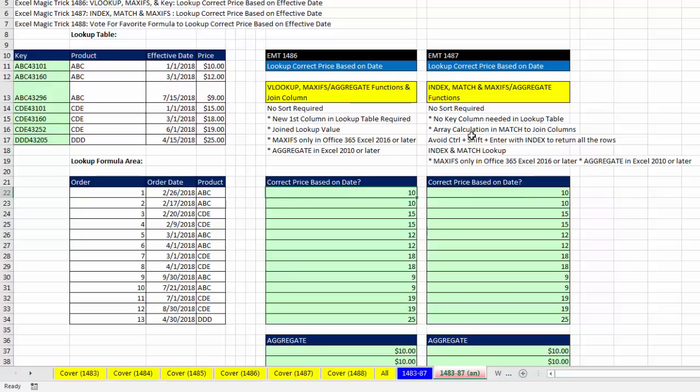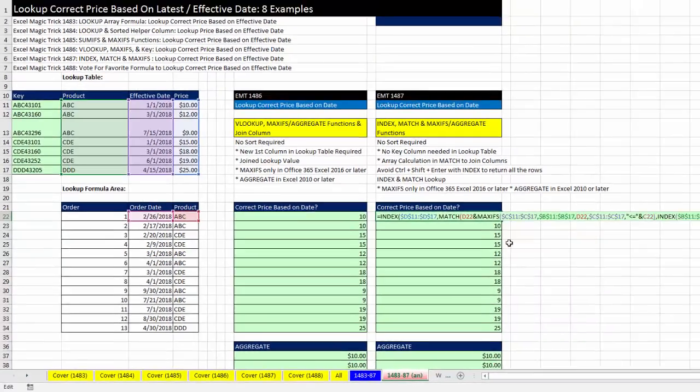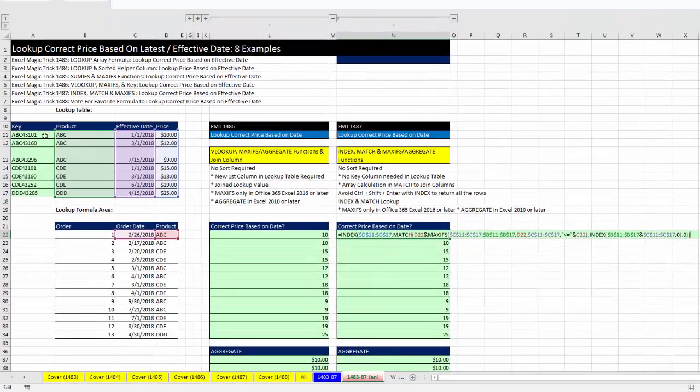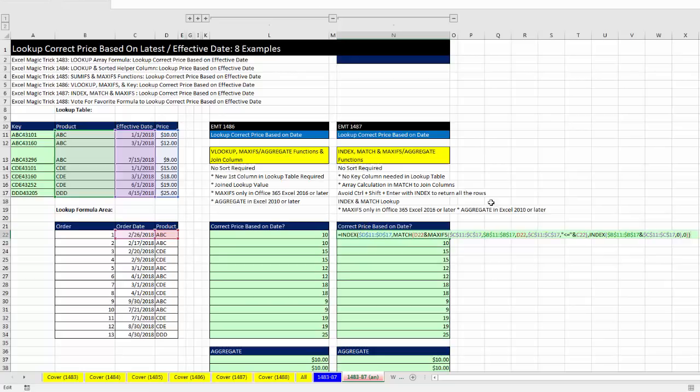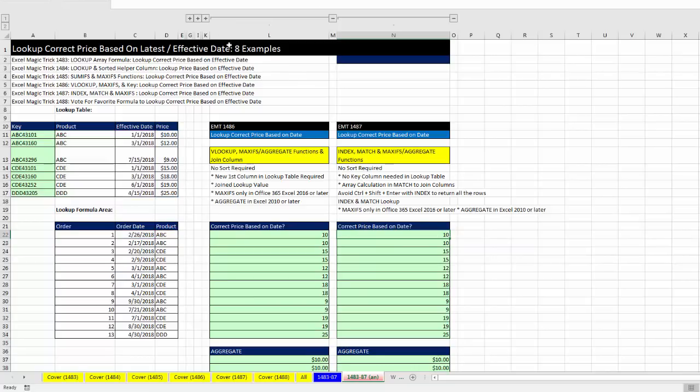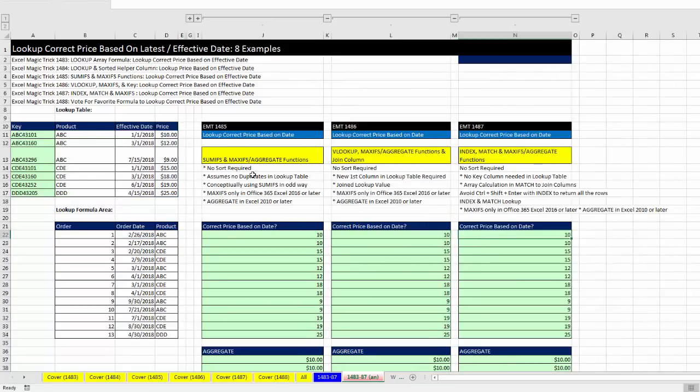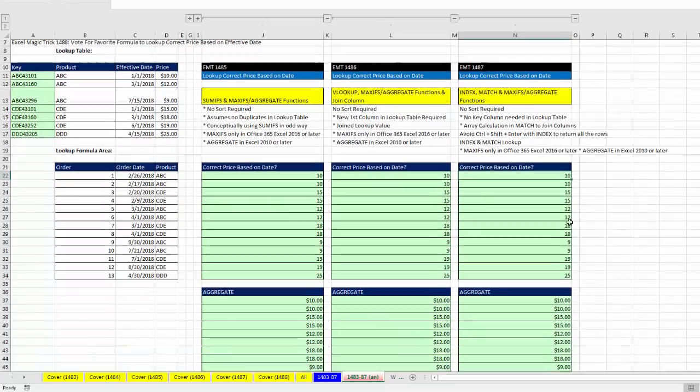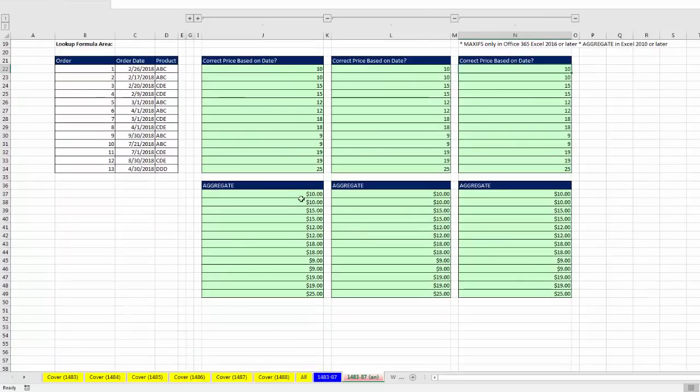In our final example, we didn't want the helper column and didn't want to sort. So we used INDEX and MATCH with MAXIFS. We also saw how to use INDEX to wrap around an array calculation so we didn't have to use Control-Shift-Enter. The last three solutions did not require sorting, and if you didn't have MAXIFS,